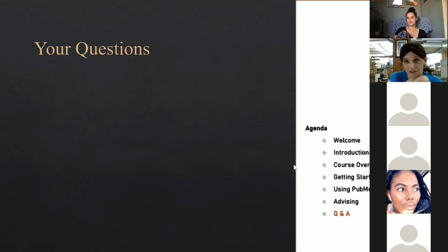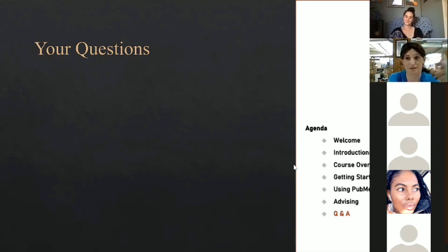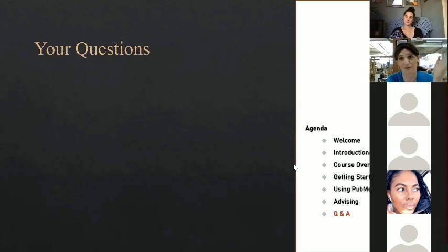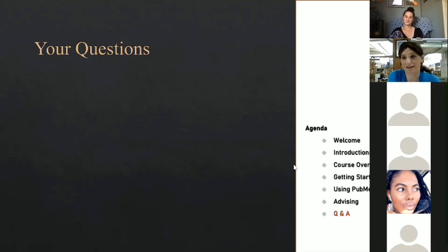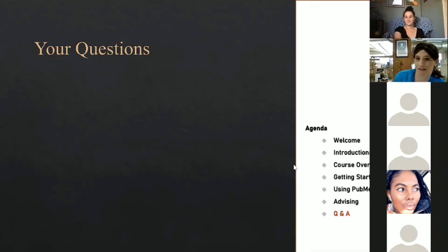Thanks for taking time out of your very busy schedules, and especially for those of you who came from halfway around the world — thank you for making this a priority. We'll see each other hopefully next Wednesday night. Thank you all, have a good night.